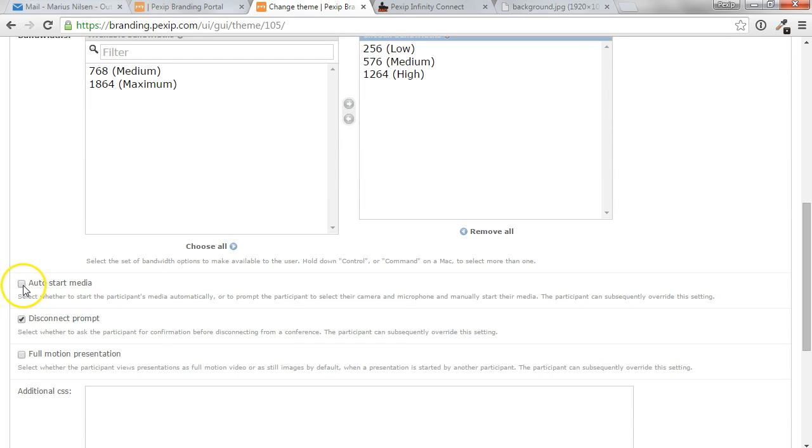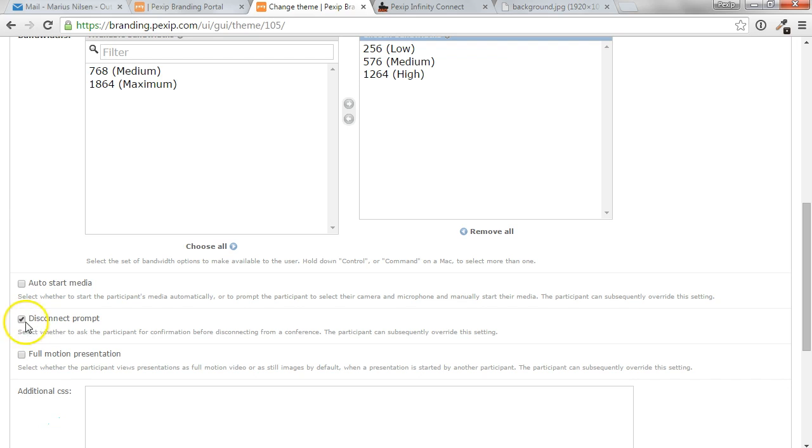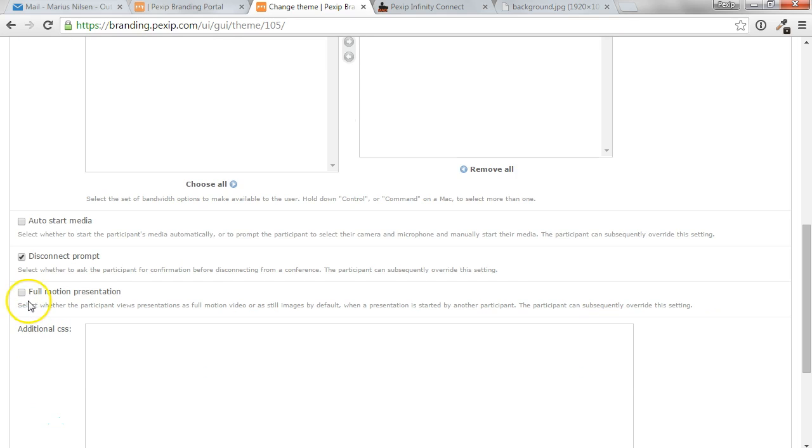You can also say if the web app should automatically start media if you don't want the camera selection ahead of join time. You can choose the default setting for disconnection if it should give you a small prompt, or you can choose if the presentation should be full motion.